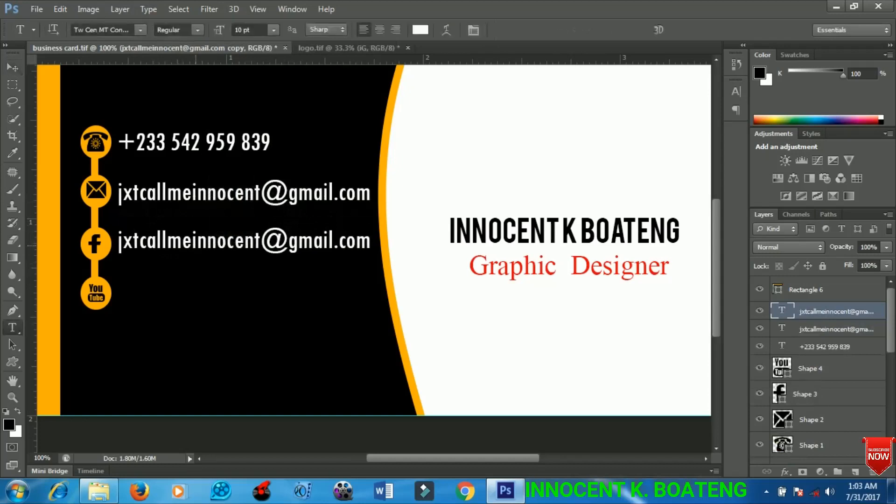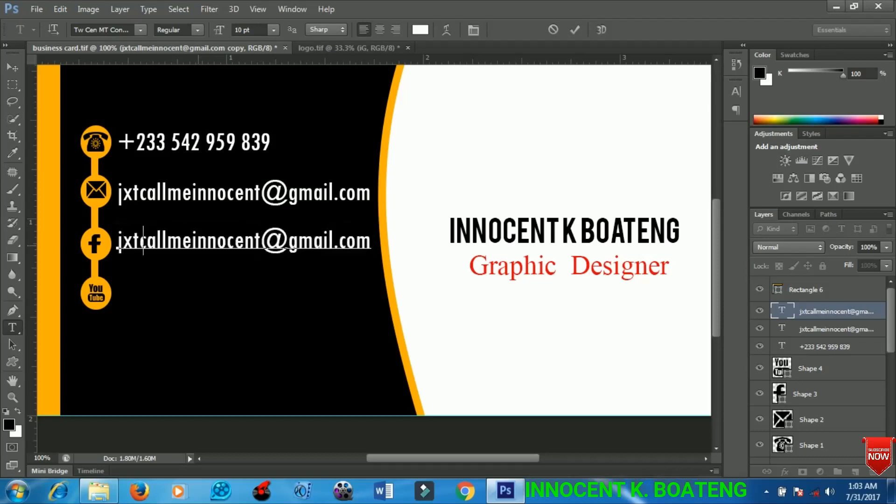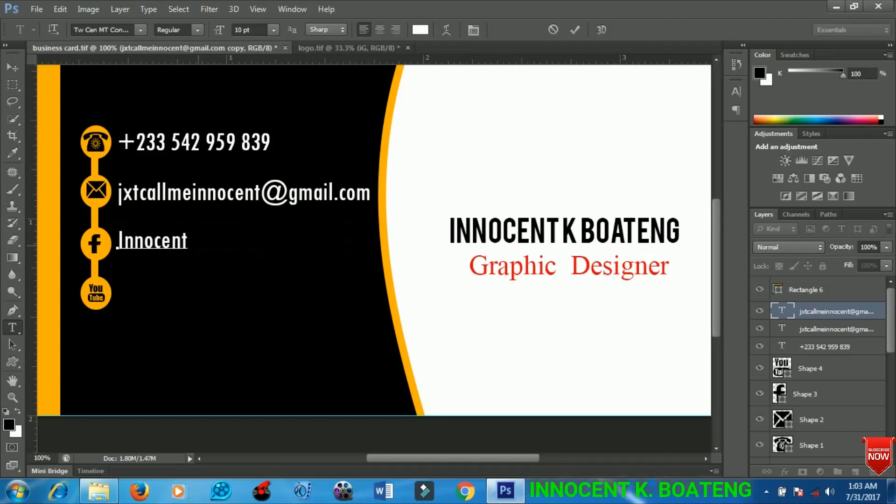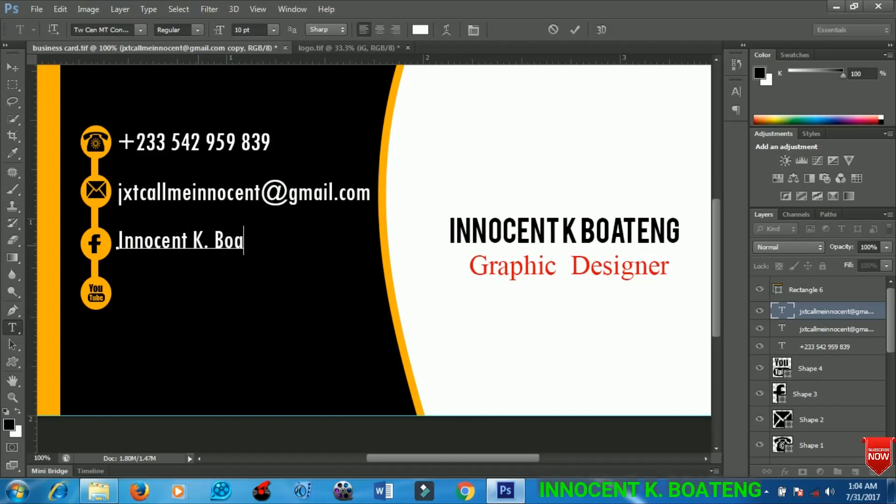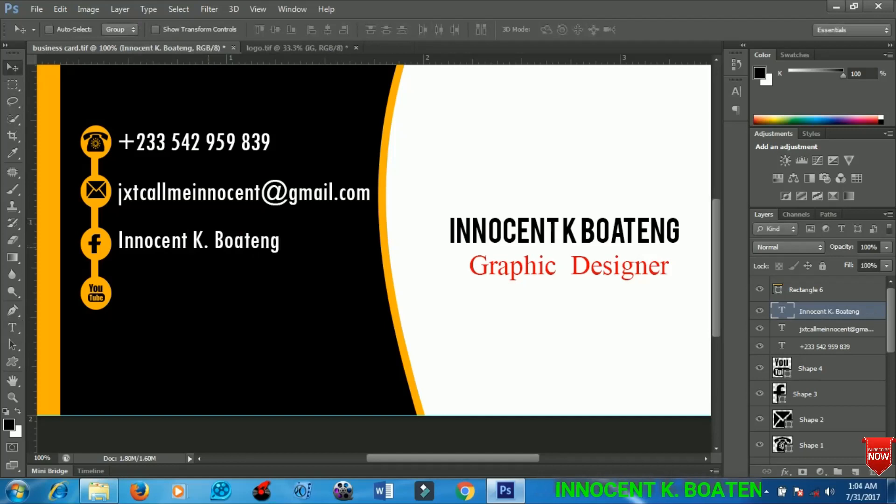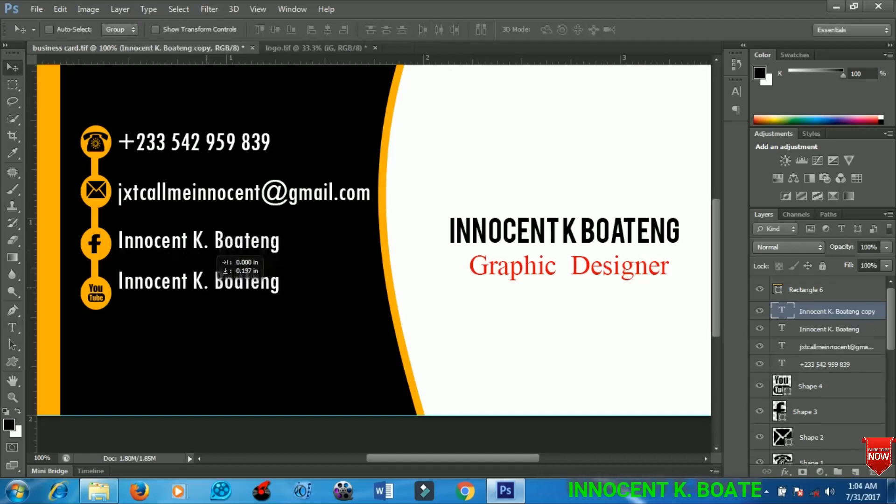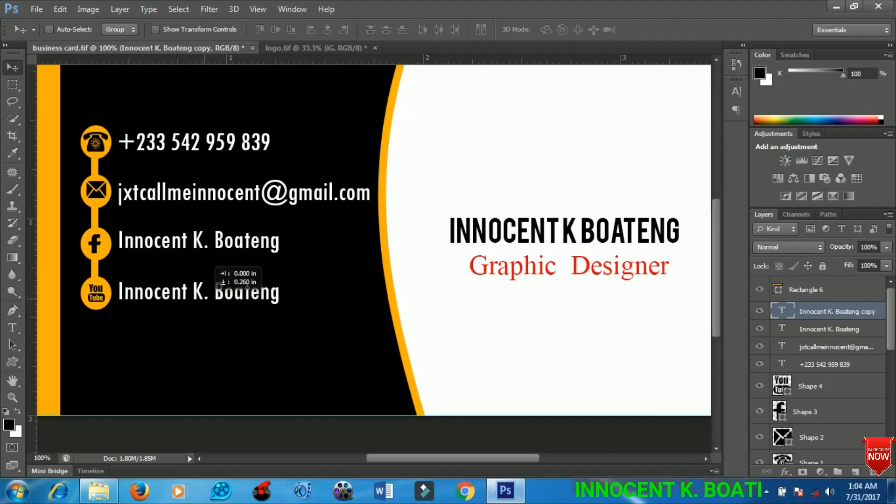I will make a duplicate of that and input my Facebook name: Innocent K. Boateng. That's the name I use both on Facebook and YouTube. I'll just duplicate this one and place it right over here.